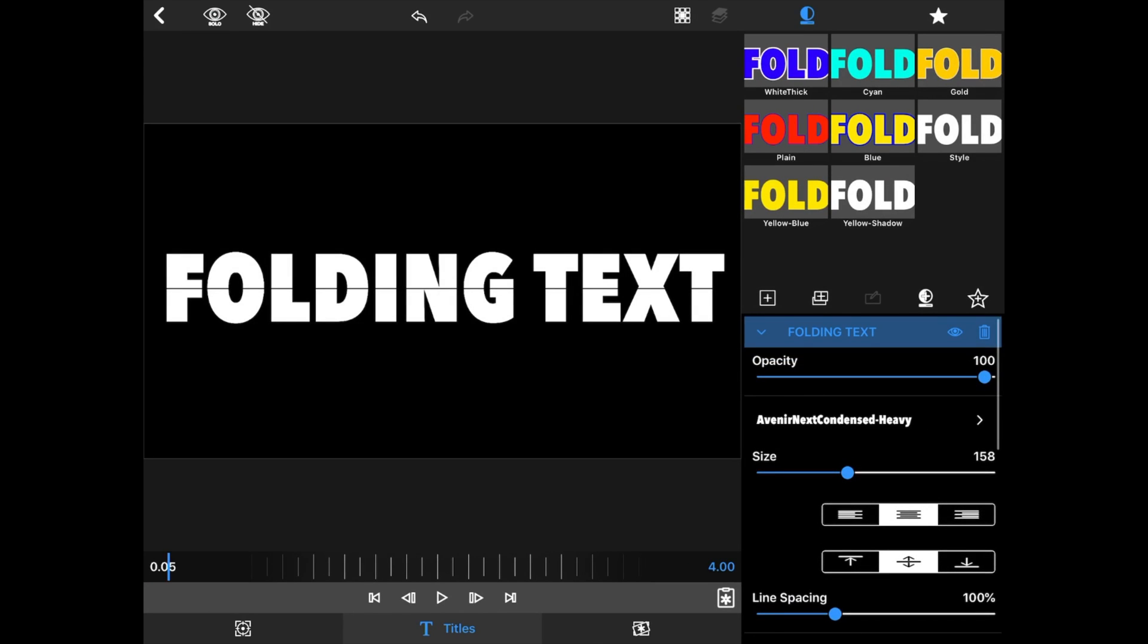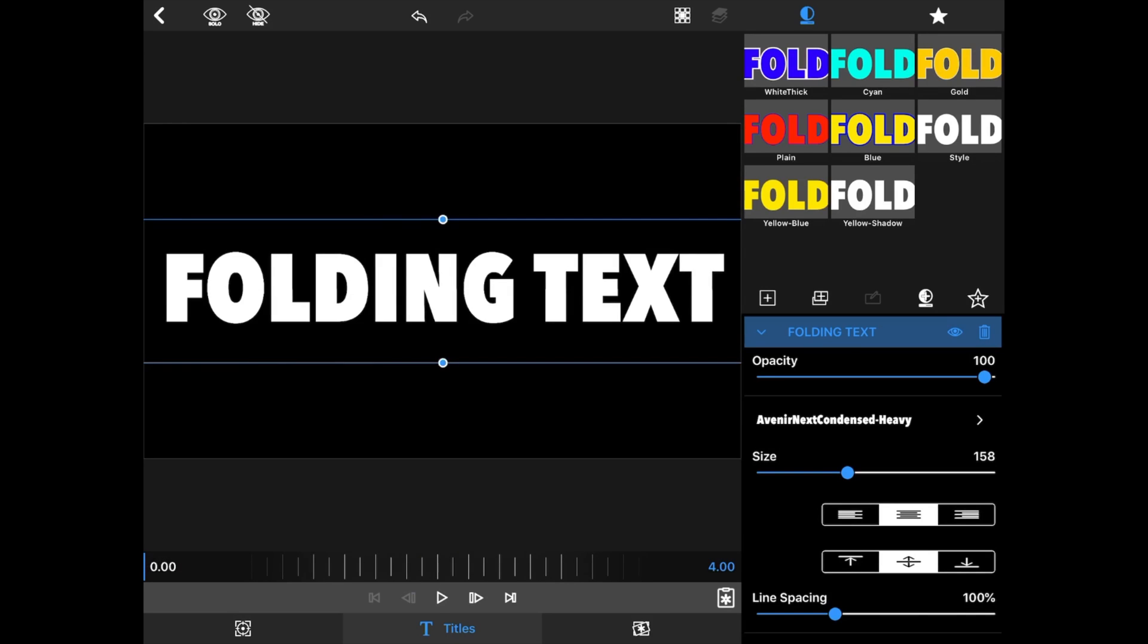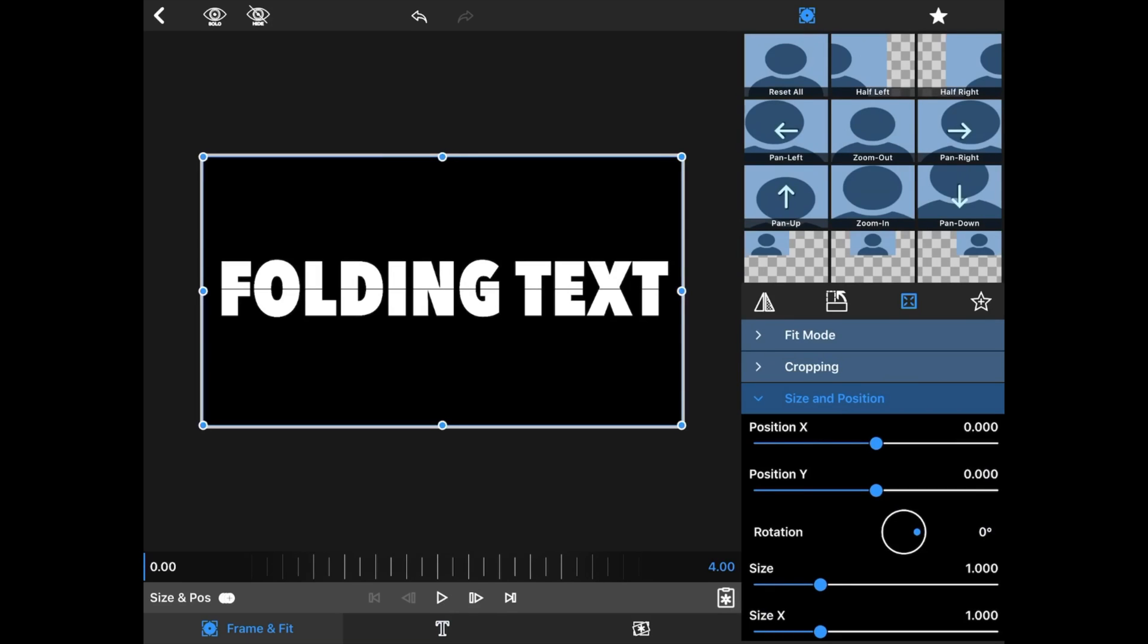All right. Now we're going to roll to the very beginning and make sure on the timeline you're at zero. You're going to go to Frame and Fit, Size and Position and put a keyframe at the very beginning. It's always the first thing I forget to do. So don't forget it.